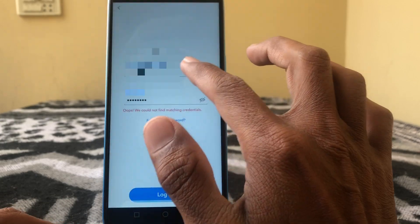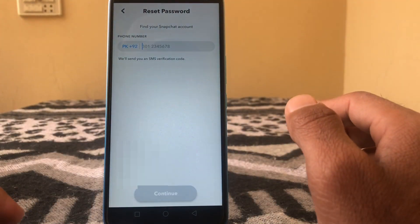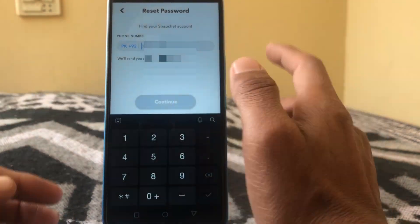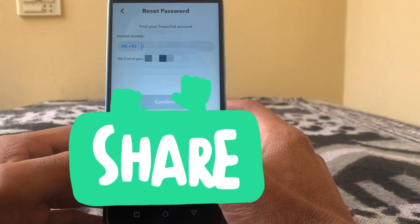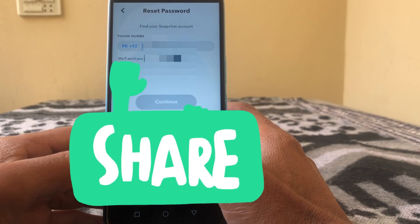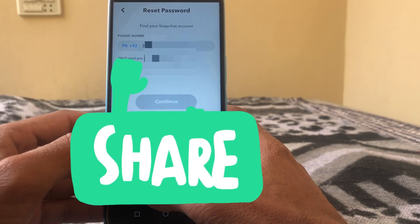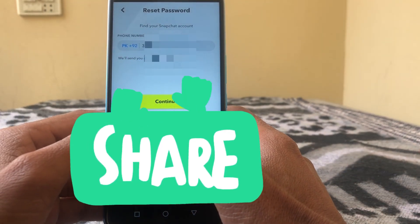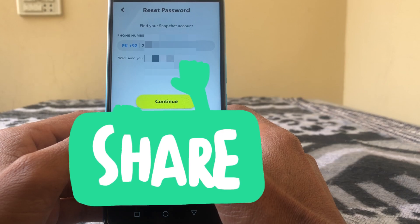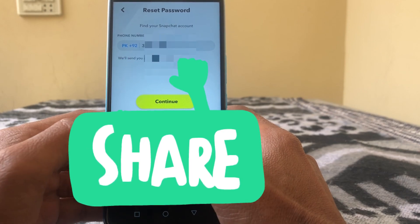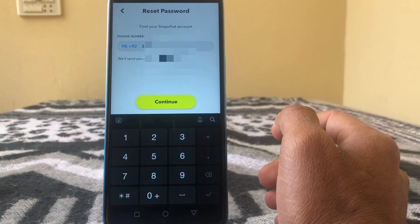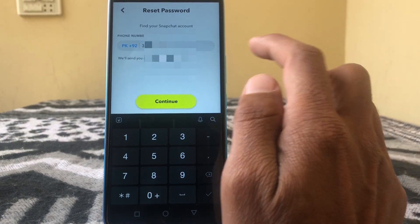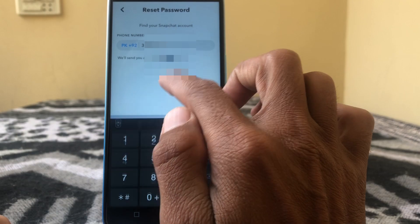I'm going to tap on via phone. Put your phone number here which is connected to your Snapchat account. After that, simply tap on Continue.